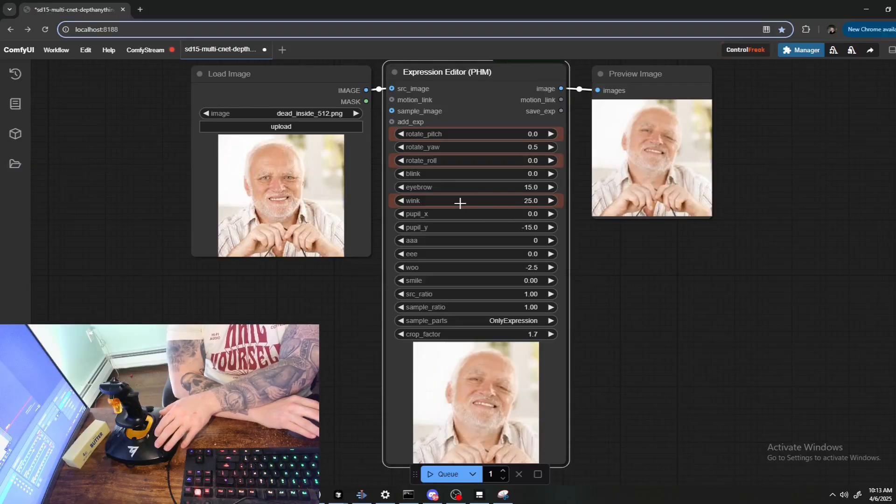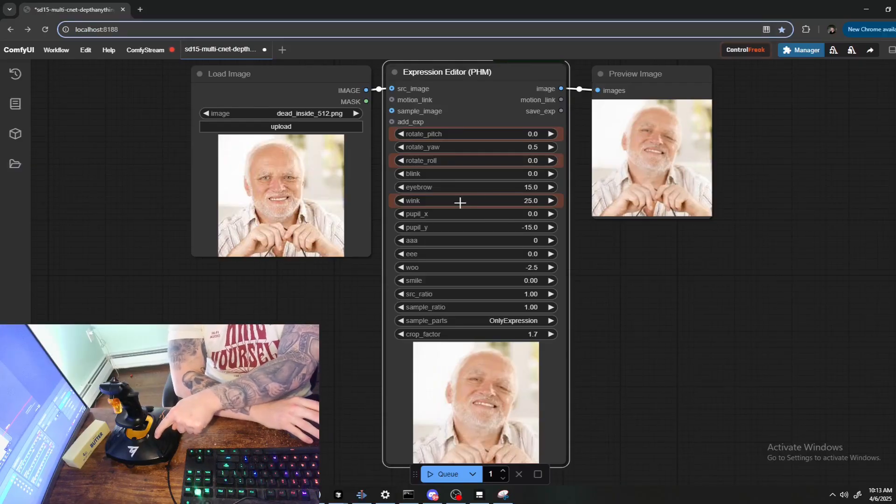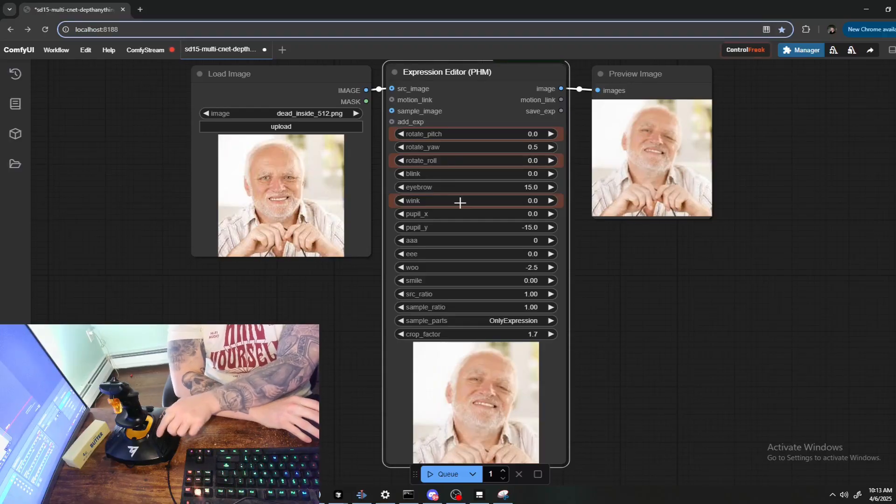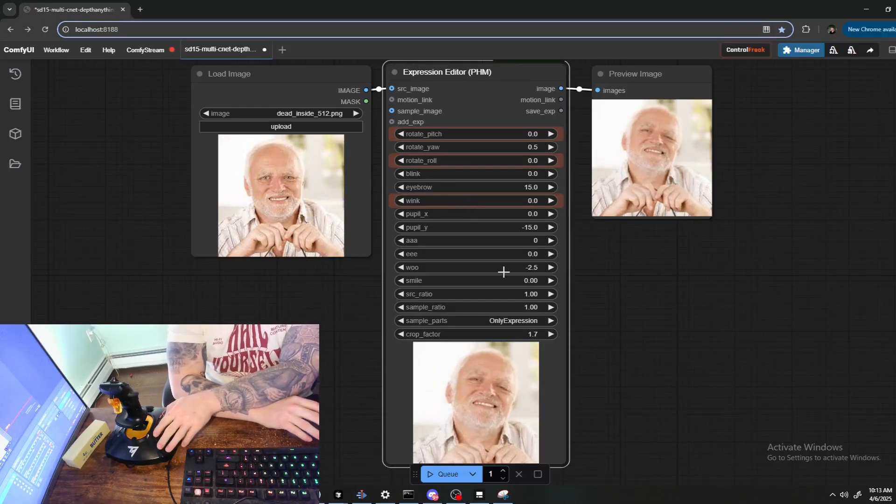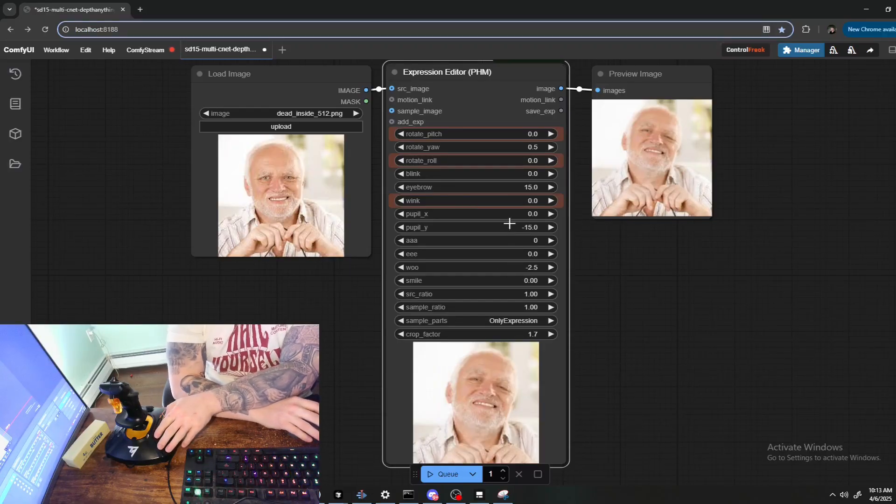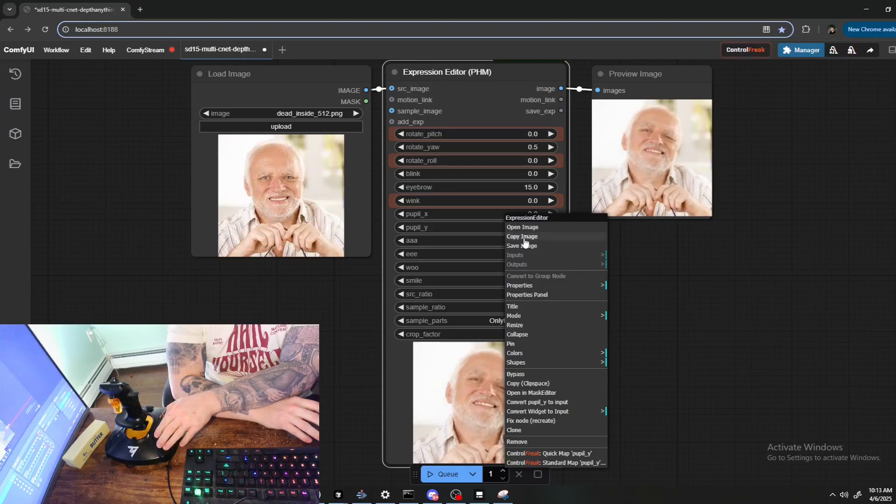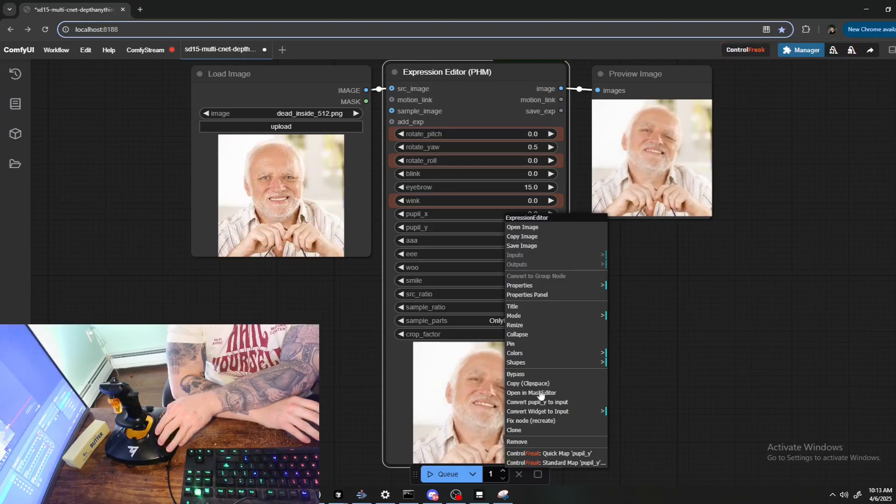And we can leave the minimum and maximum 0 and 25, and then click Map Control. Now as you can see, Wink is when I'm holding it, it's at the maximum of 25, and when I let it go, it's back to zero. Okay, let's do another button mapping.